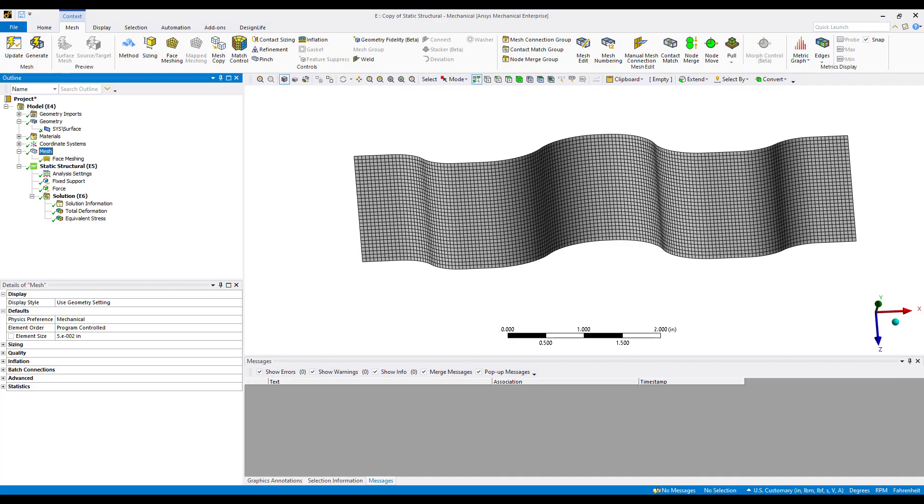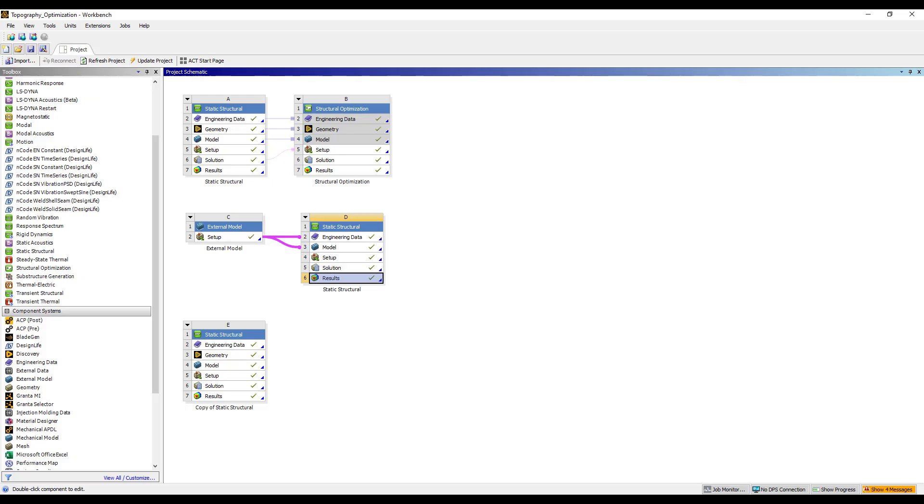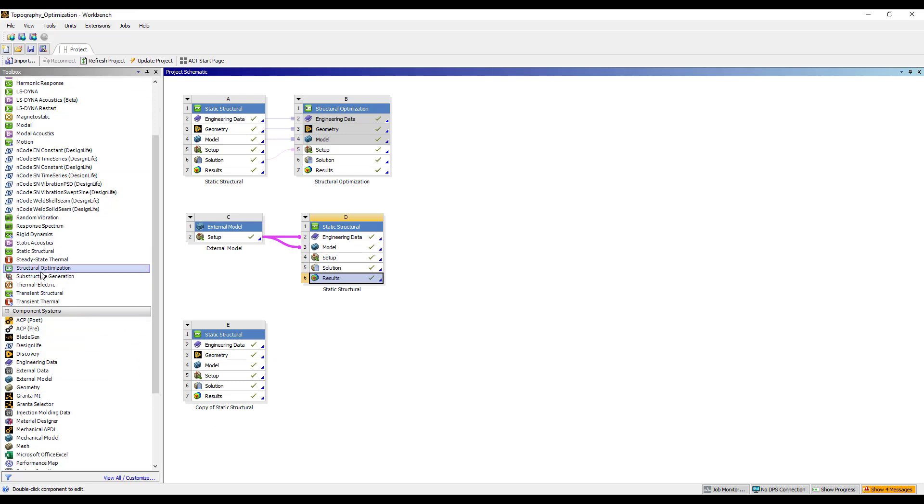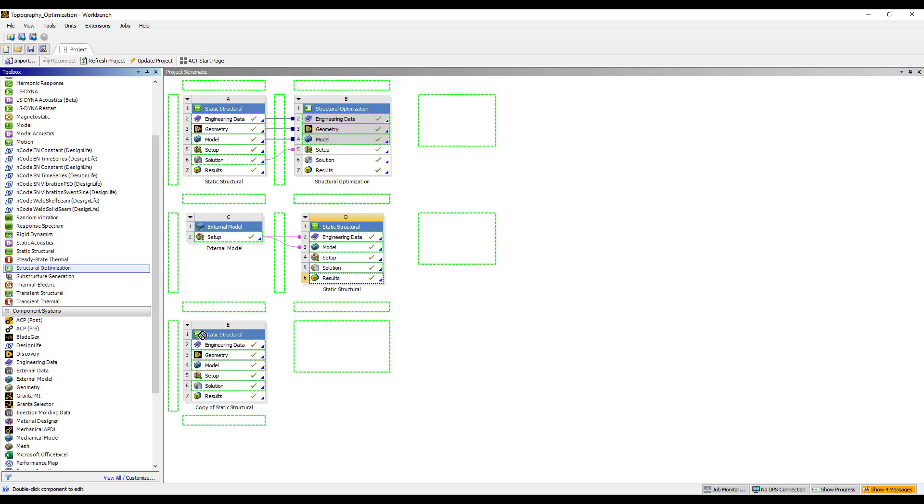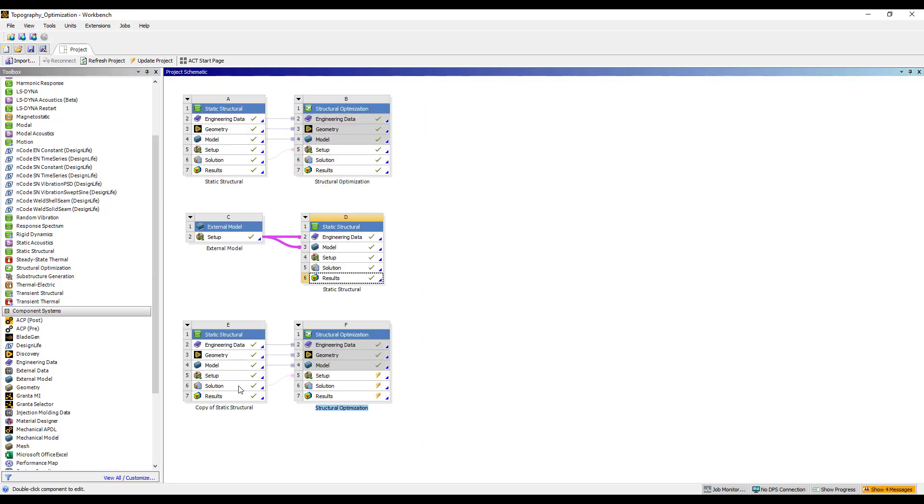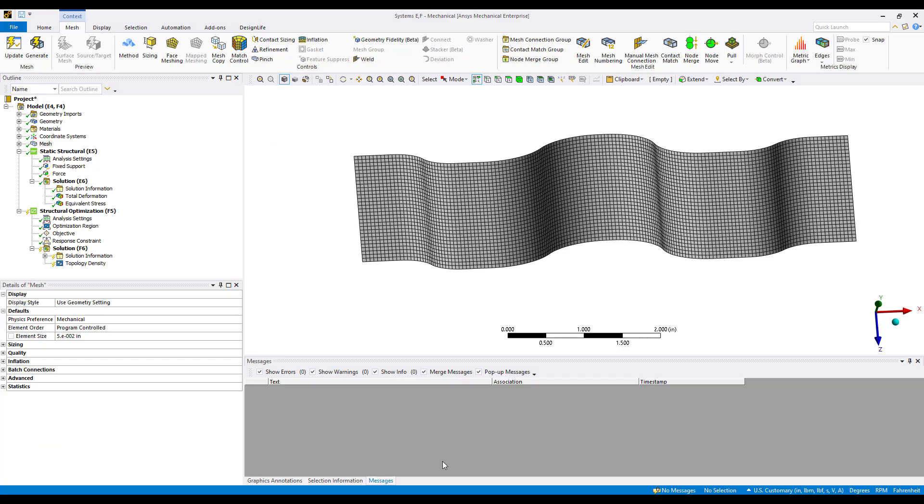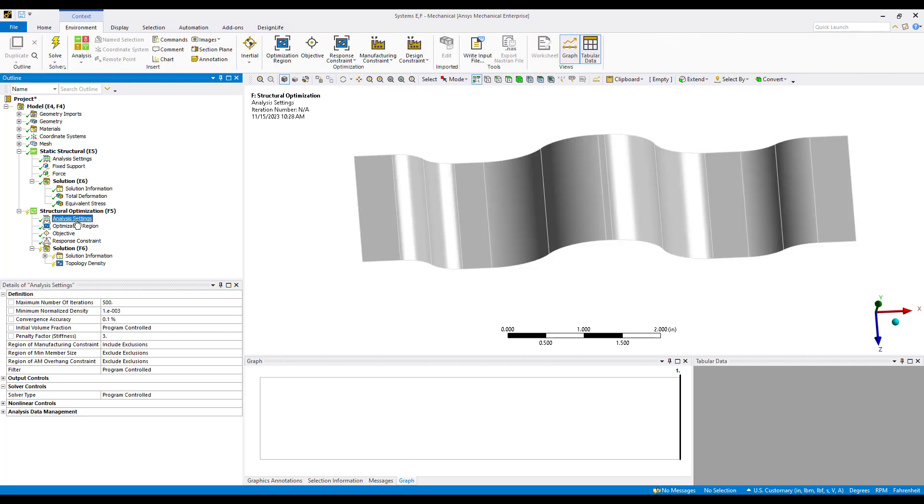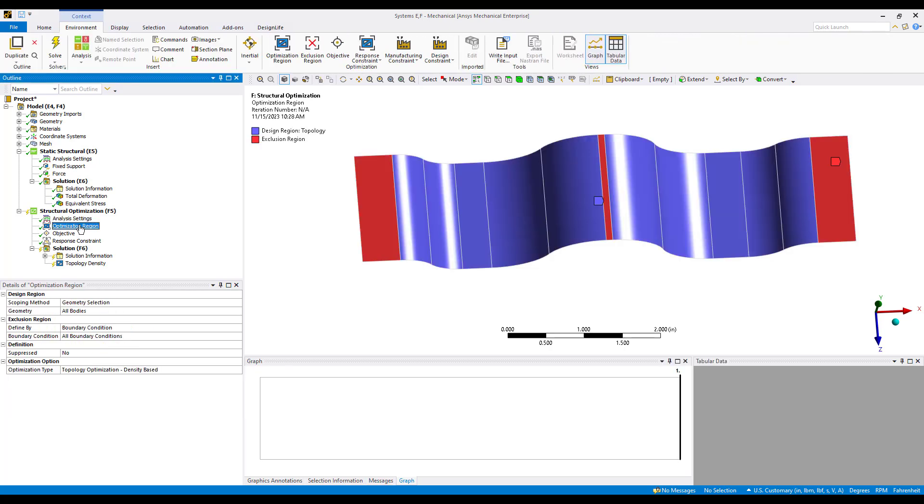We'll move back to the project page. The system we're currently working on is system E here. If we look over into our toolbox we see structural optimization. I'm going to drag this out into the schematic and place this on cell E6 which is the solution cell. Now we see that we have this structural optimization system already in the tree.